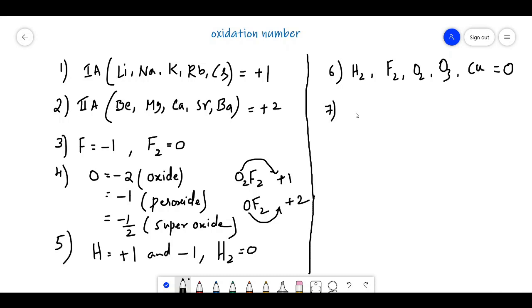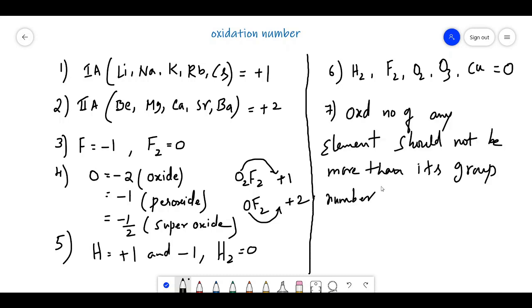The seventh point is: the oxidation state of any element should not be more than its group number. Using all these rules, you can find oxidation numbers. Now let us discuss some examples.